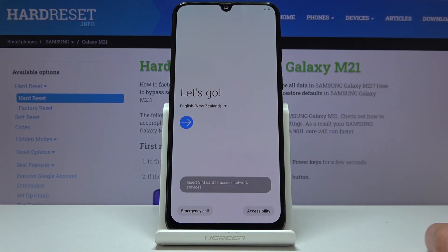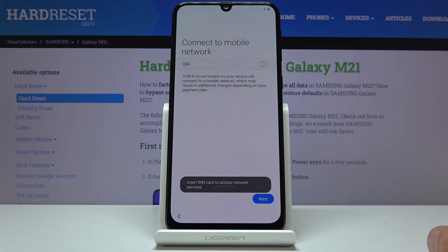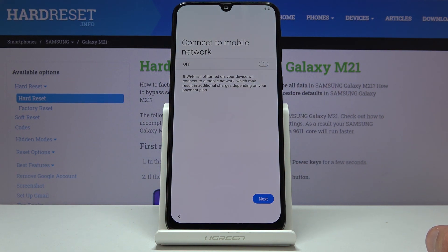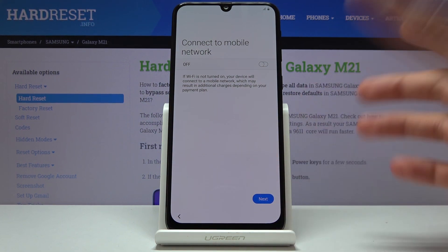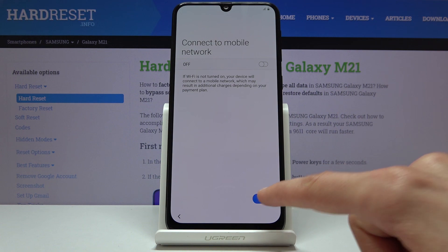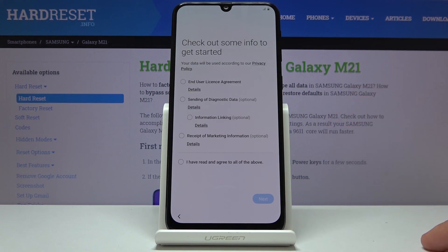From here let's just tap on the blue arrow. Connect to mobile network — this is completely optional, you can do it or just skip this. I don't have a SIM card so I'll skip it.